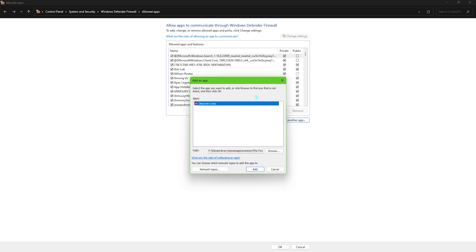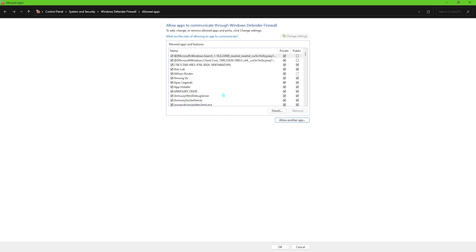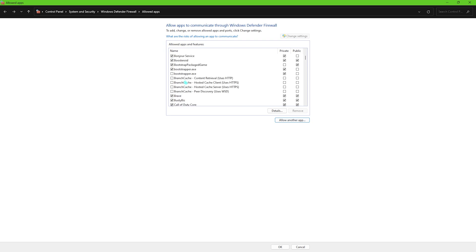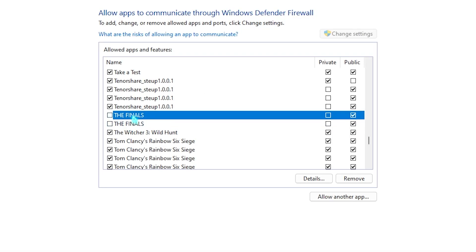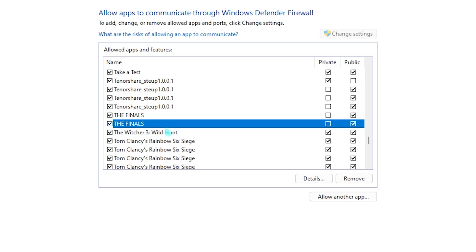Now I've already added it so now you have to just locate discovery in this list and by default you'll find The Finals in this list. Now what you have to do is make sure to press on the tick marks over here and enable the private and public check marks right over here. This is really important because it will allow your game to utilize your private and public sector of internet. Just to be on the safer side this will not pose any issues or wait for response from the private or public meter.